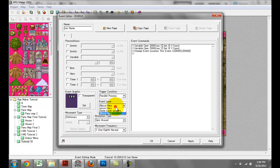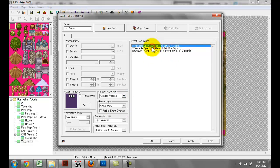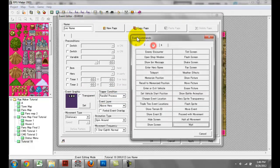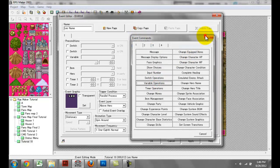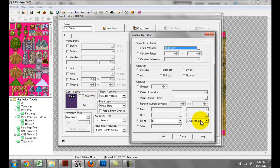You want to set this event to above hero because you don't want any collisions with the player or other NPCs on the map, and you don't want it to appear below hero. For the trigger condition, you want it to be parallel process because we're going to create all the event commands within this event. So the first thing I did was go to page one, variable operations, and I created two variables: Leo X and Leo Y. We're using the X and Y coordinate rather than the screen relative X and Y.